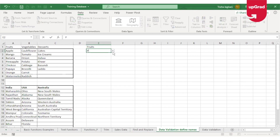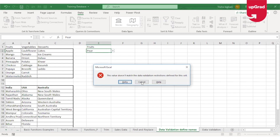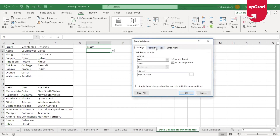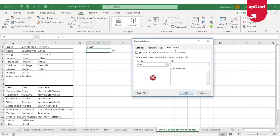If I now try to enter any other information other than what is available in this drop-down list, it will automatically throw an error. This error is the default error in the data validation command, but you can also customize it as per your requirement. If I click on the data validation tab again, you'll see there is an option to add an error alert.